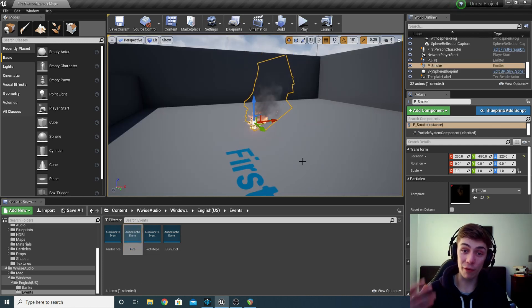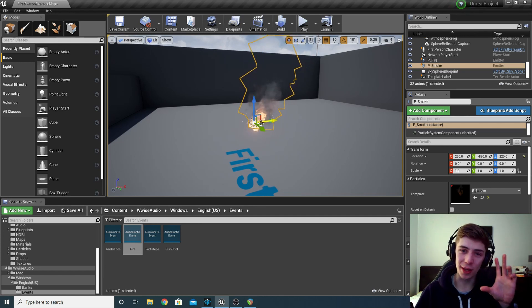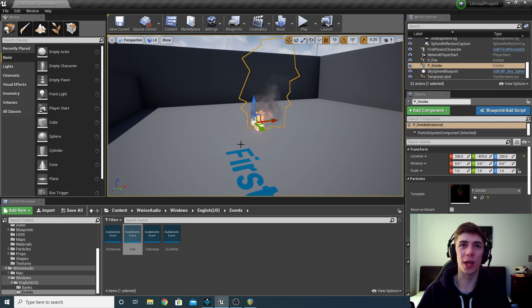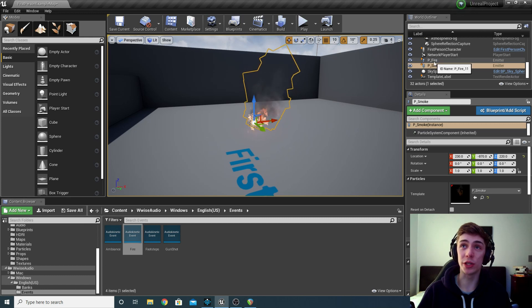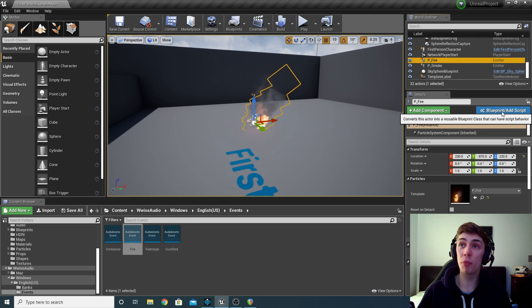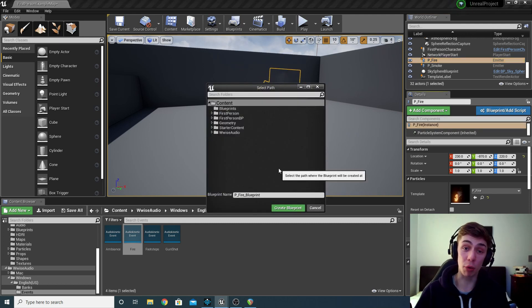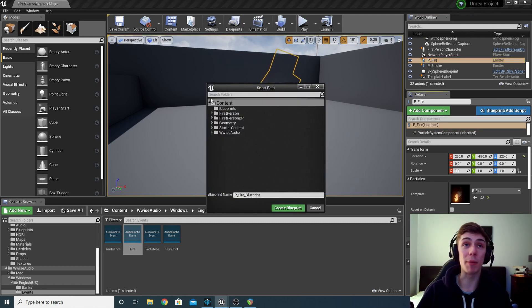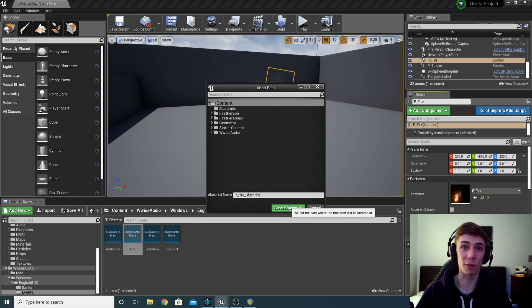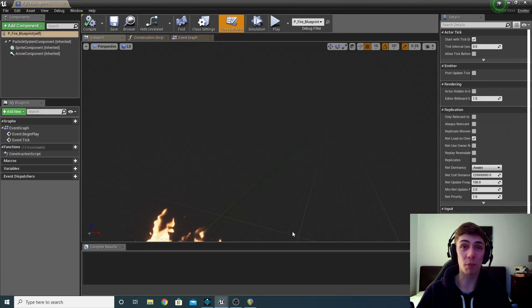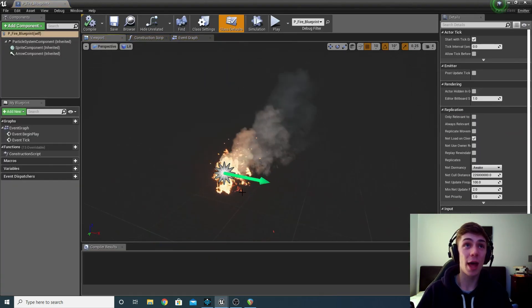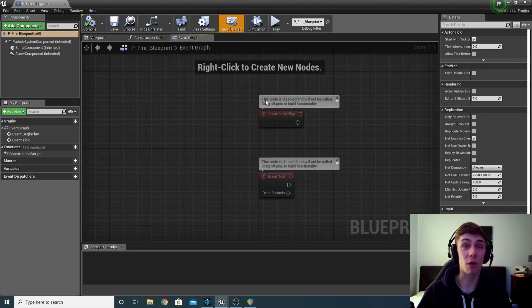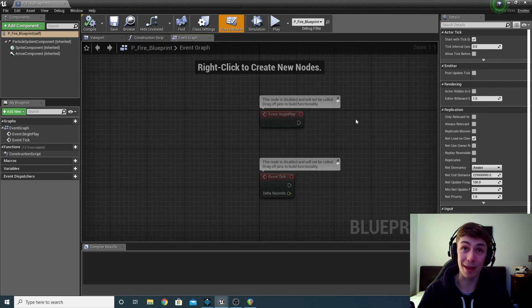Okay, so now we've got our event imported in from Wwise, it's now time to attach it to this fire object. So what I'm going to do is find it in my scene, which is here P_fire, then I'm going to click the blueprint slash add script button. And we're just going to create a new blueprint. Now I'm going to be a bit lazy, I'm just going to stick it in the content folder, which is like the main folder for all the assets of this project. Click create blueprint, and that will open it up for us. And we're going to want to go to the event graph page so we can start telling our event to play.